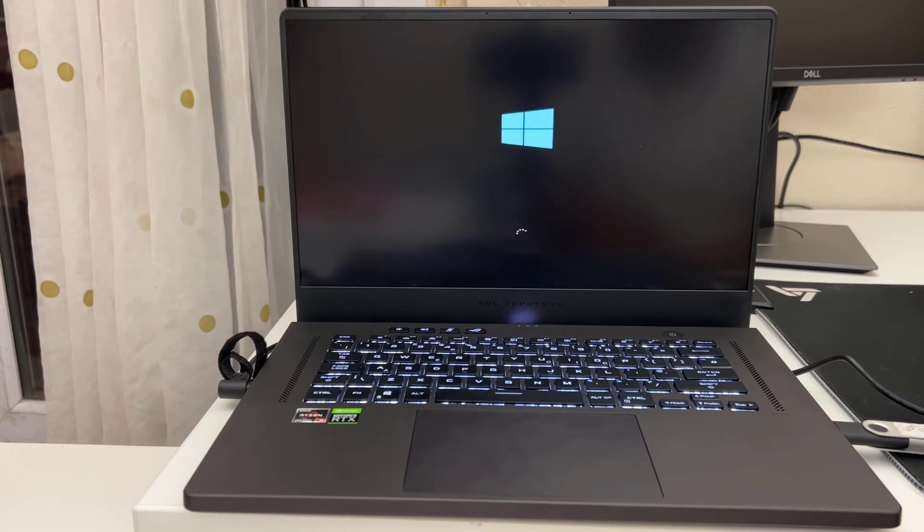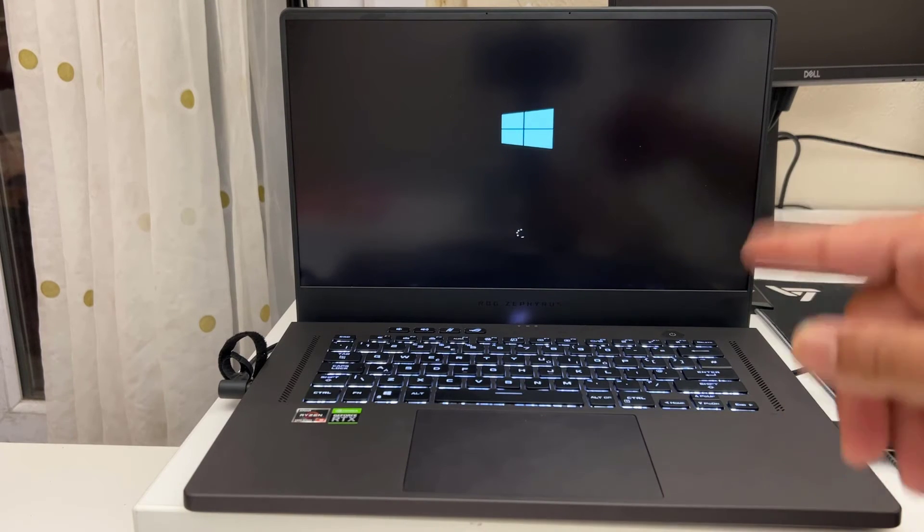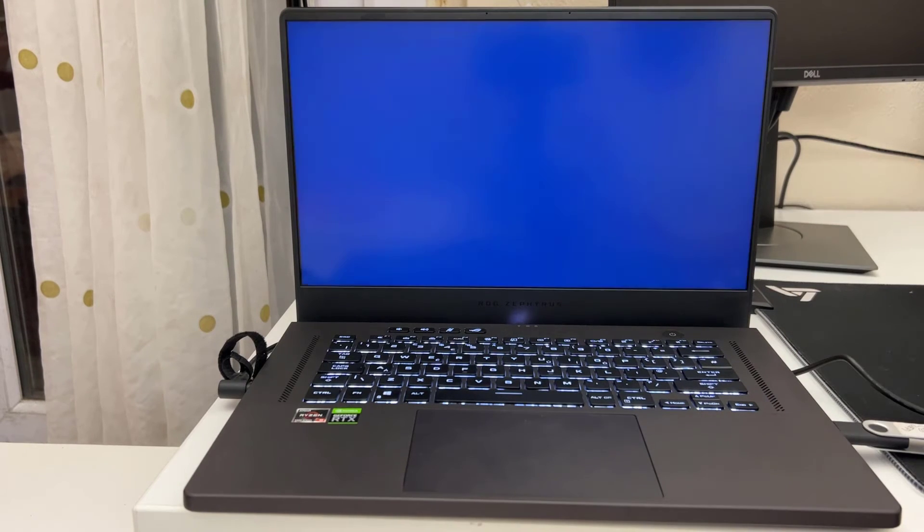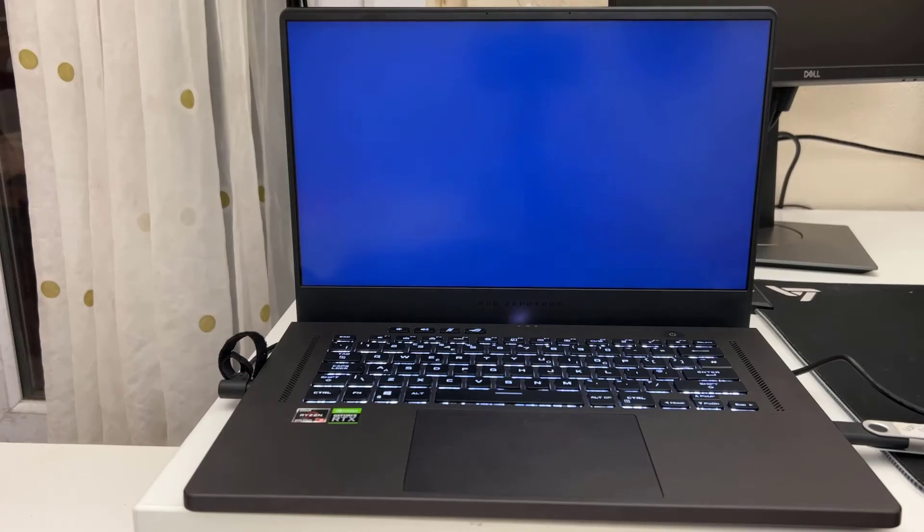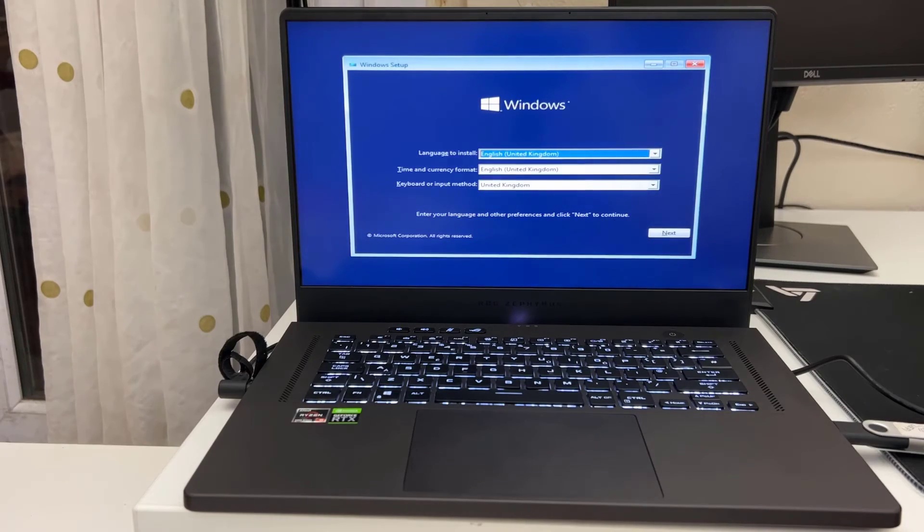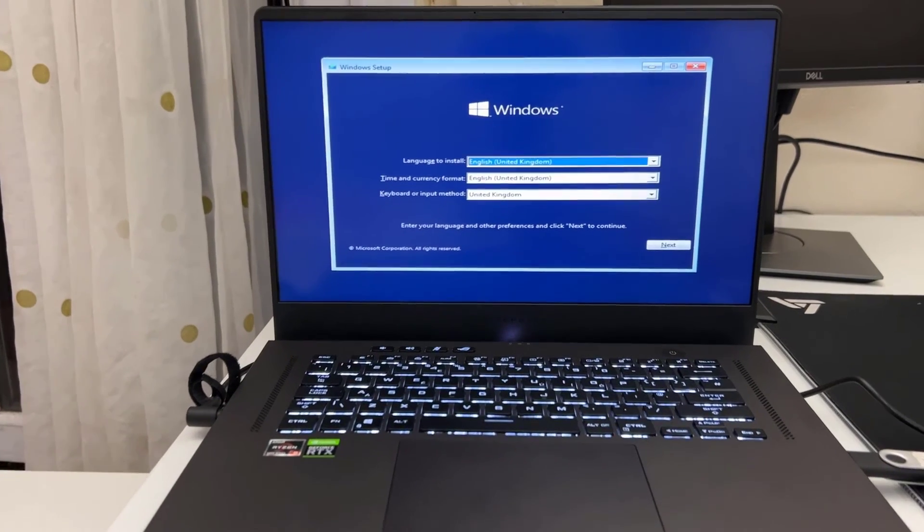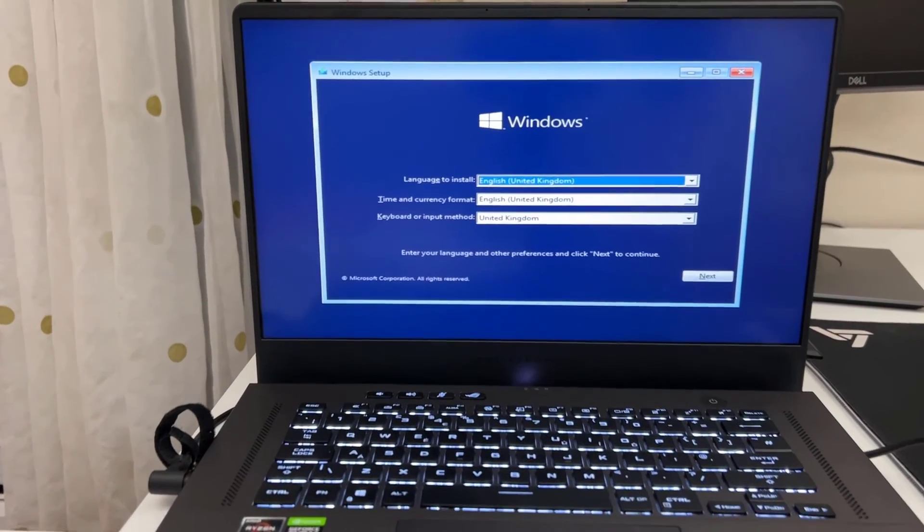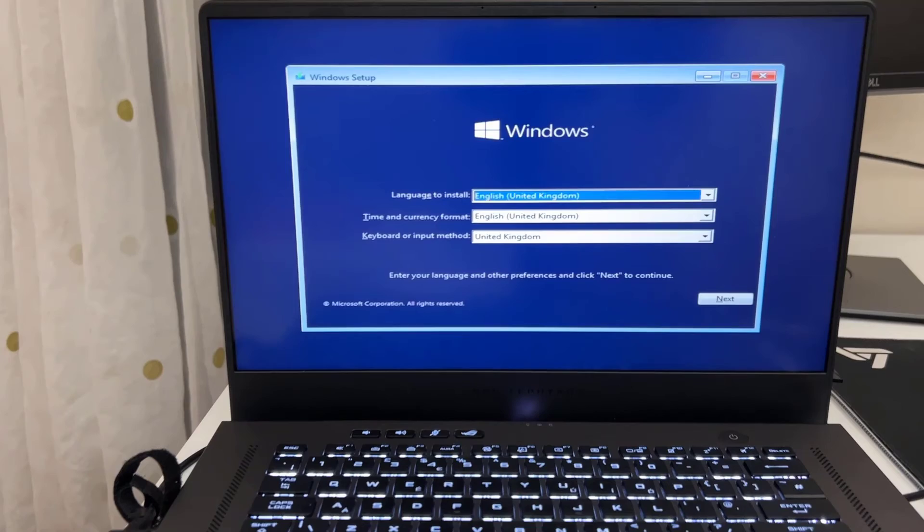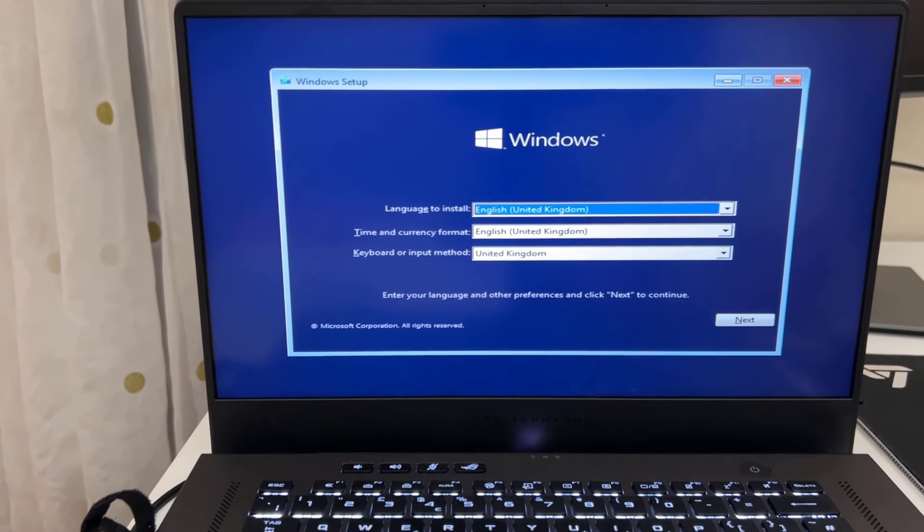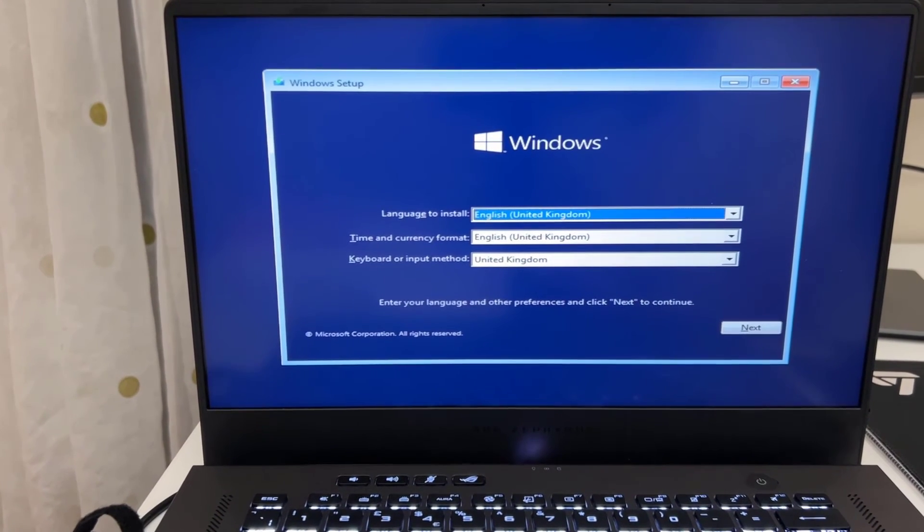Here we go. Now we can see the Windows logo. And we can see the Windows setup page. So let's do rest of the things.